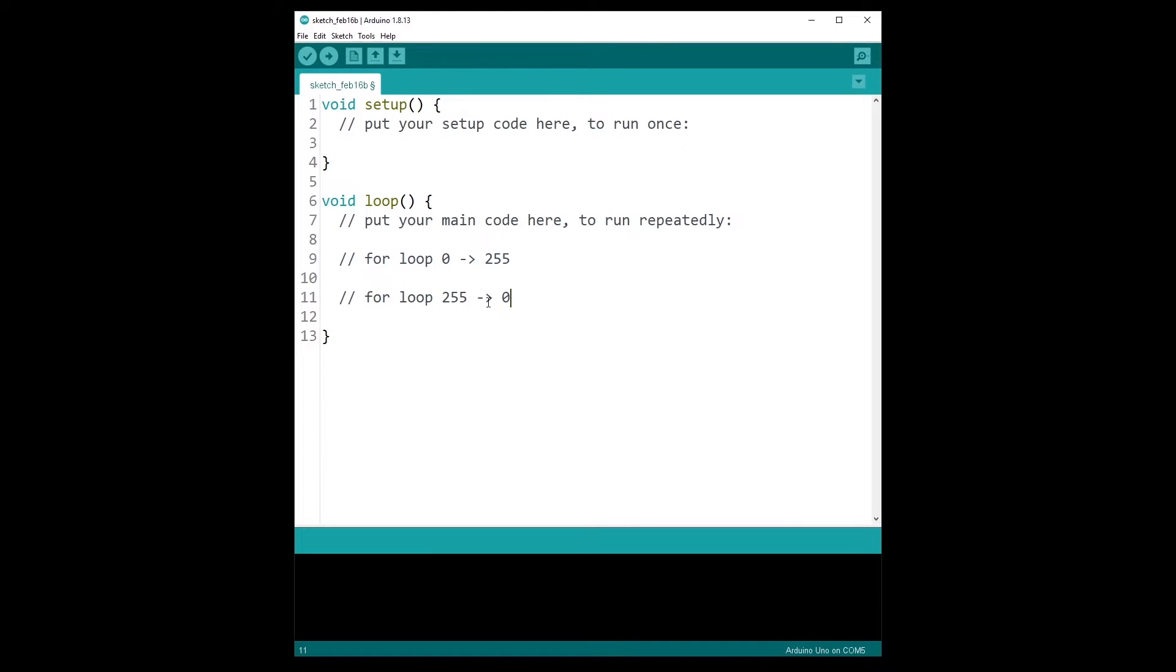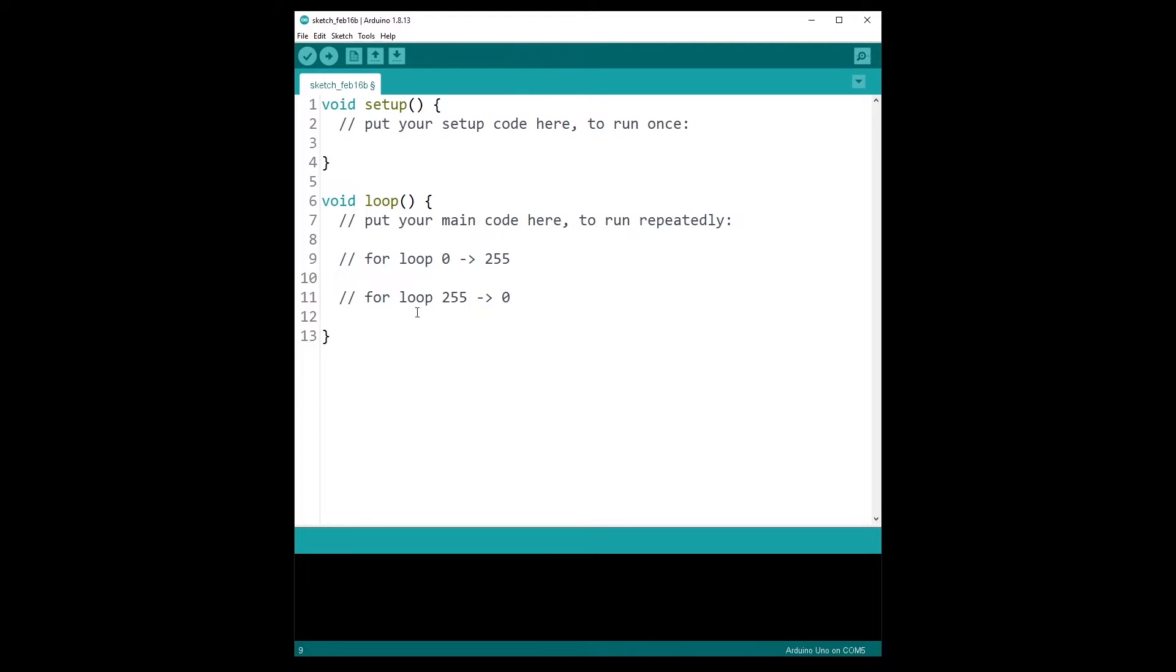So why is that? Because the analog write function can take a value between 0 and 255. 0 means powered off and 255 means powered on with the maximum intensity. So you need to go from 0 all the way up to 255, and then once you reach this number, you need to go back to 0 step-by-step, number by number. But as you can guess, you are not going to write the analog write function 500 times.